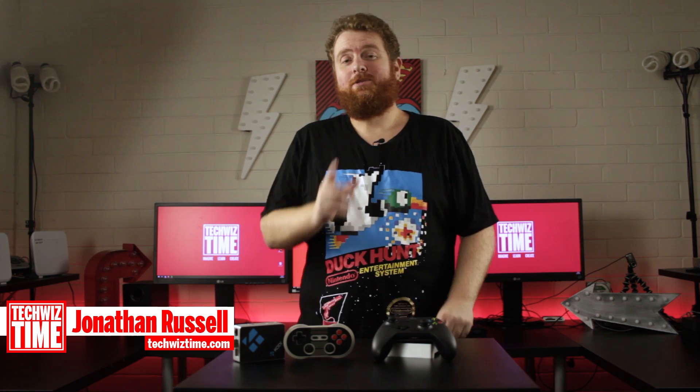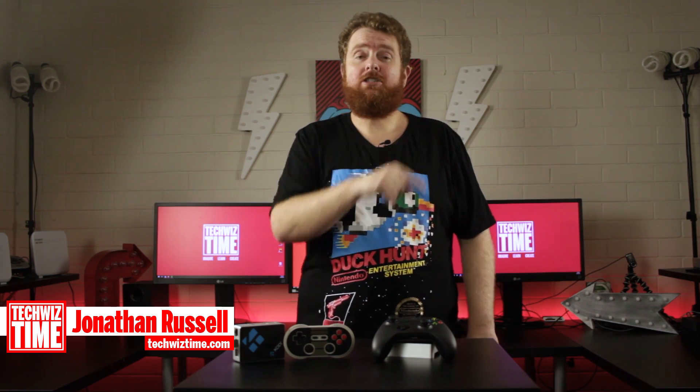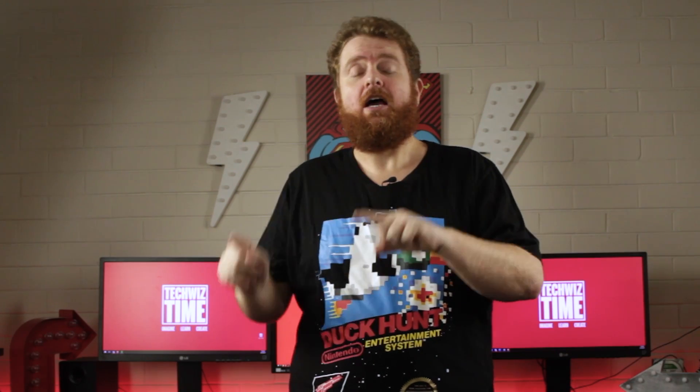Hey guys, Jonathan here with TechWizTime, where I teach you technology through tutorials. And today I'm going to be teaching you how you can set up Raspbian on a PC, in this case a Windows 10 PC, and make it work like a Raspberry Pi would. Why would you want to do that?